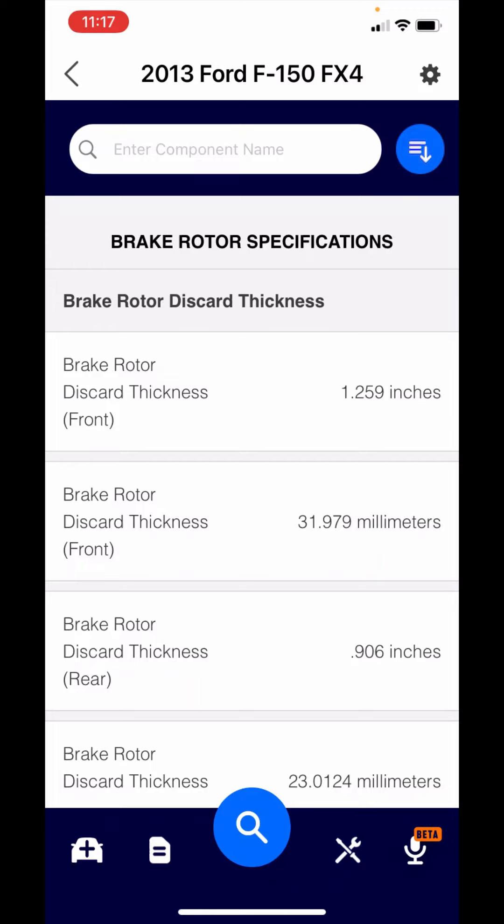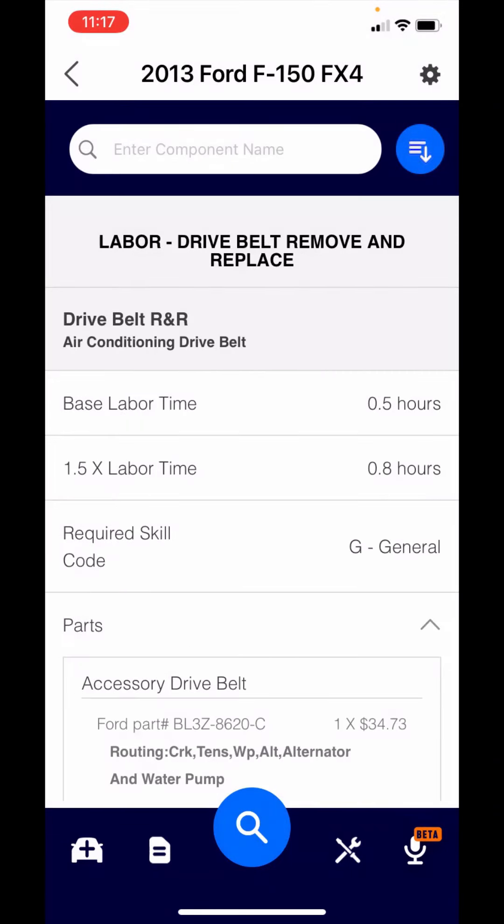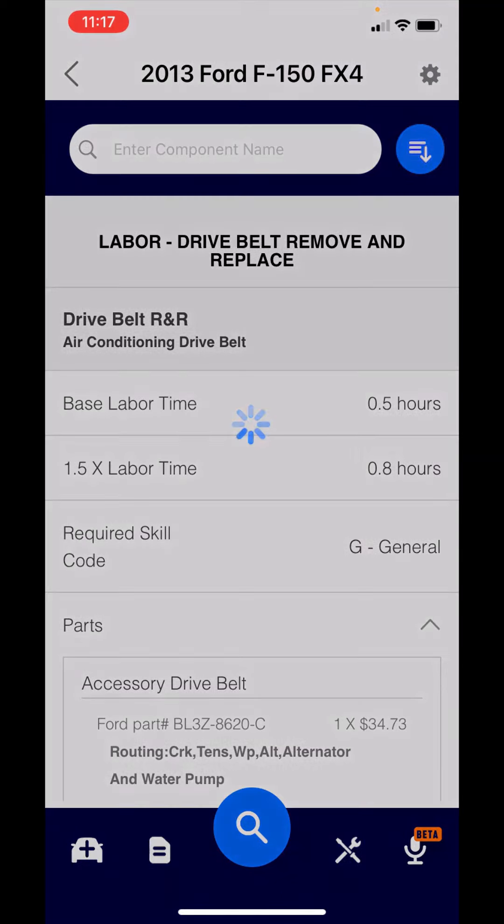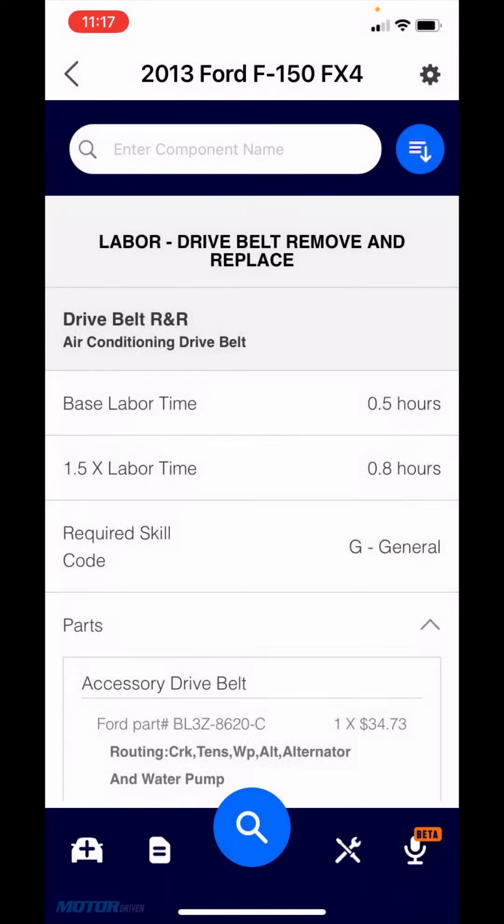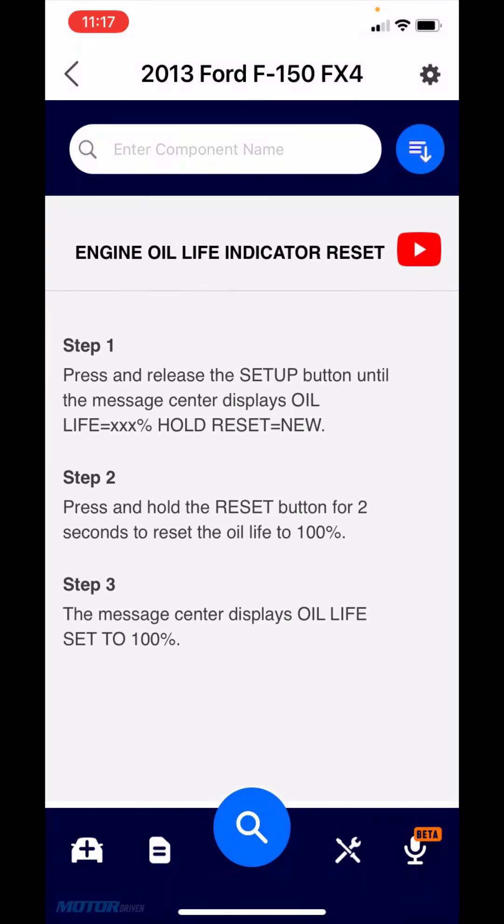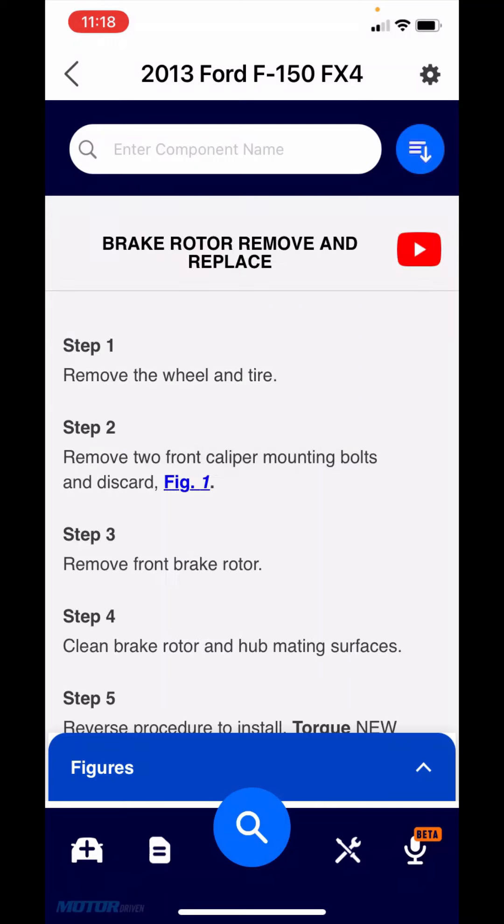Now the second way you can search would be through the voice capability. You'll notice that it's listed as beta. There's still work to do to be able to effectively recognize all the different ways someone can ask a question and map it to the content. But we've done a pretty good job with a lot of the maintenance and light repair items. What we recommend is let's focus on the keyword search. Let's get comfortable with that. If you're still interested in the voice stuff, we can come back and provide some additional training.